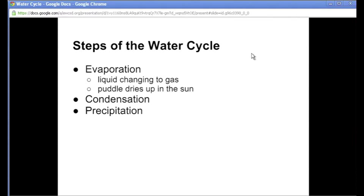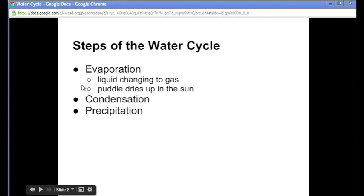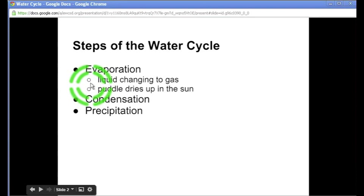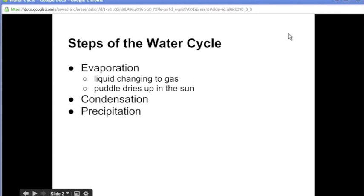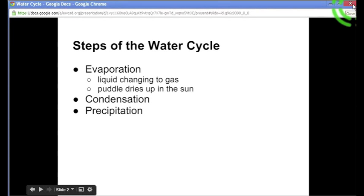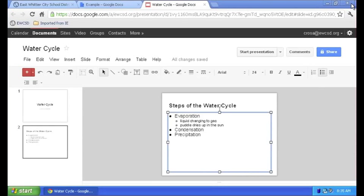All right now we can see how we have our main points and those are offset from our details and sub points by an indent as well as a smaller font size and a different bullet. Looks pretty nice. When we're done checking it out we close this window and go back to our editing view.